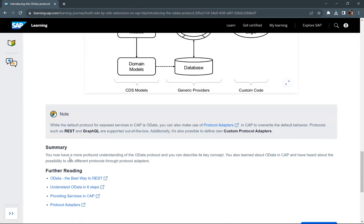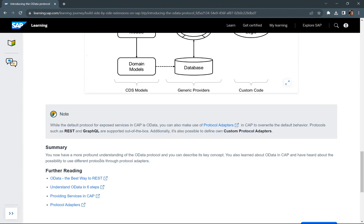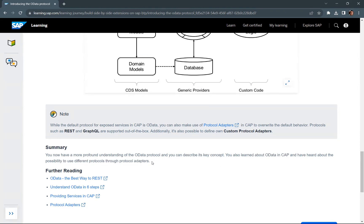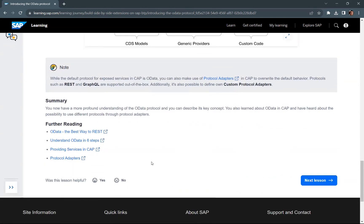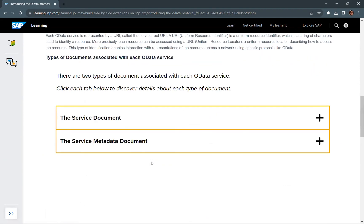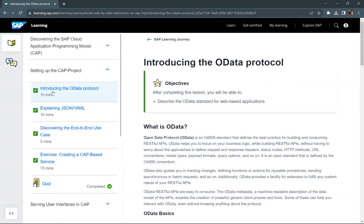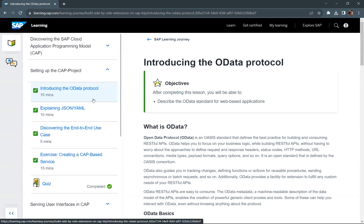You now have a more profound understanding of the OData protocol and can describe its key concepts. You also learned about OData in CAP and heard about the possibility to use different protocols through protocol adapters. That is all for this particular module introducing the OData protocol.